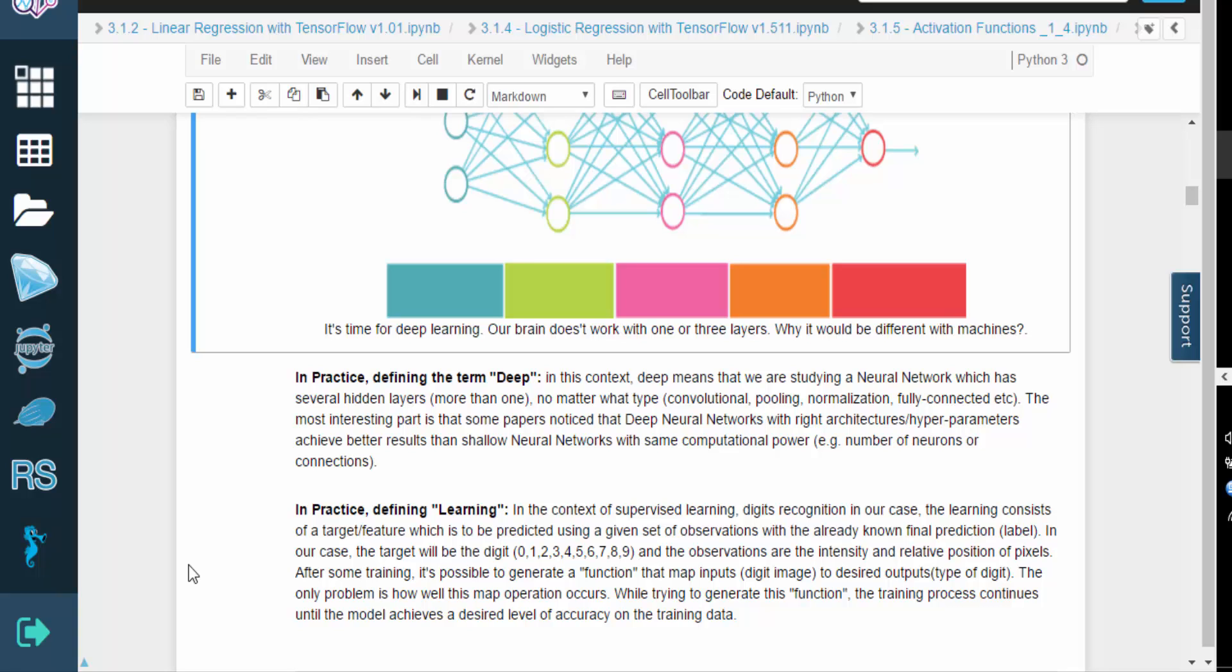The network goes through a training process in order to build a function that will map the inputs to the desired outputs. In other words, it needs to learn how to map a set of pixels that describe an image into a digit from 0 to 9.